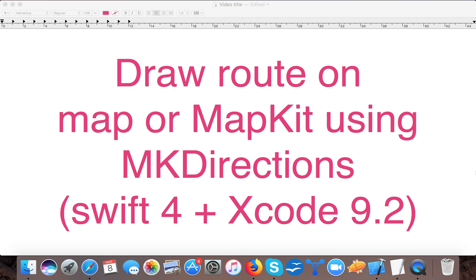Hello and a very warm welcome to Swift tutorials. In today's video we are going to learn about how to draw a route on a map using MapKit and MKDirections in Swift 4. In our last video we learned about how to draw custom pin annotations on MapKit. So let's start and learn how to draw a route on a map using MapKit and Swift 4.